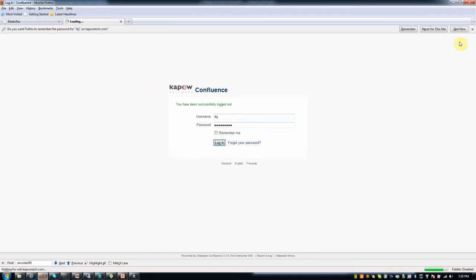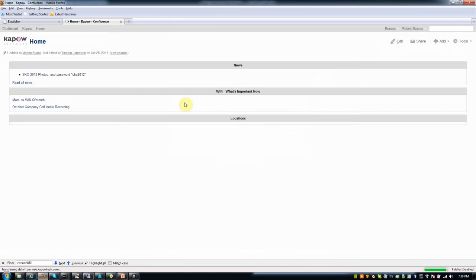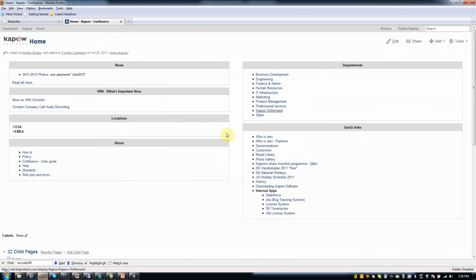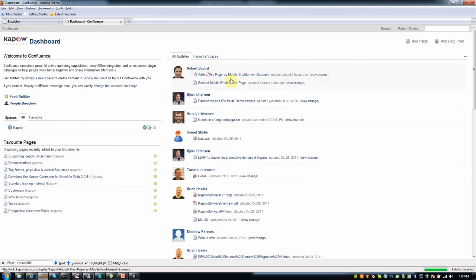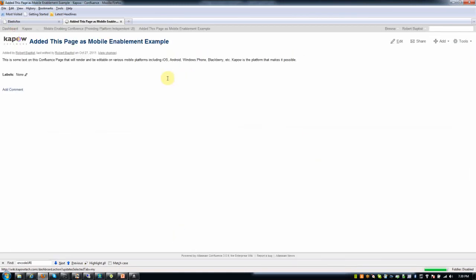And then there's content. And what I've done in the demonstration is really created bits of content or pages that I'm going to now mobile enable. What I've really done though is I've service enabled using Kapow's Catalyst most any page in this Confluence application.